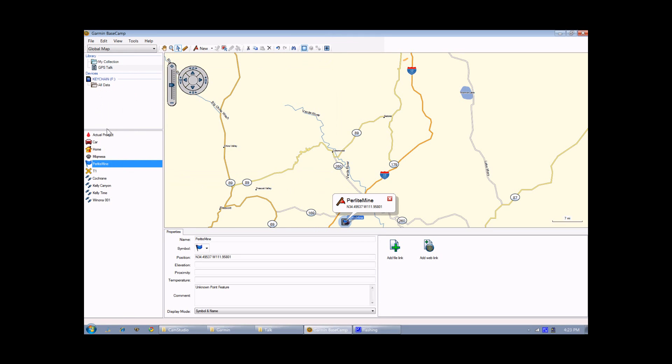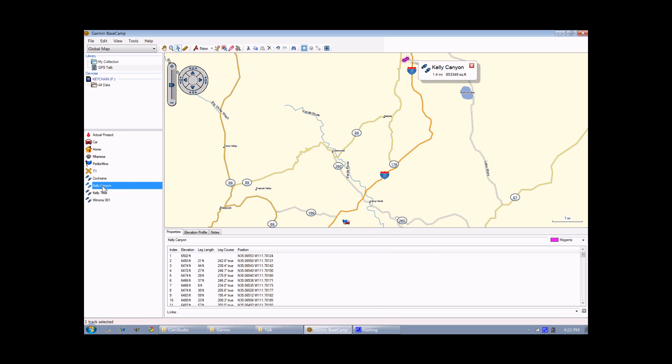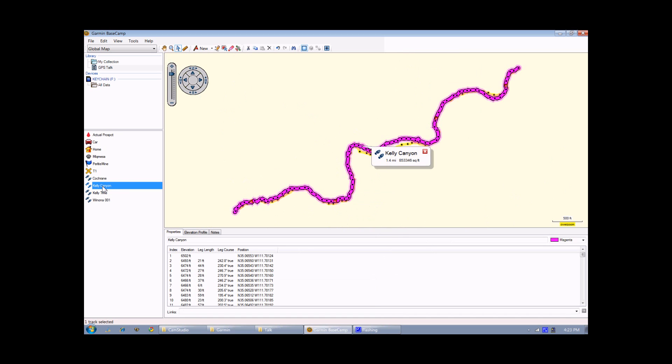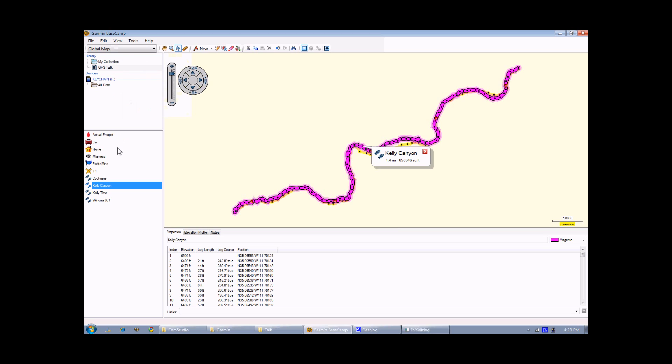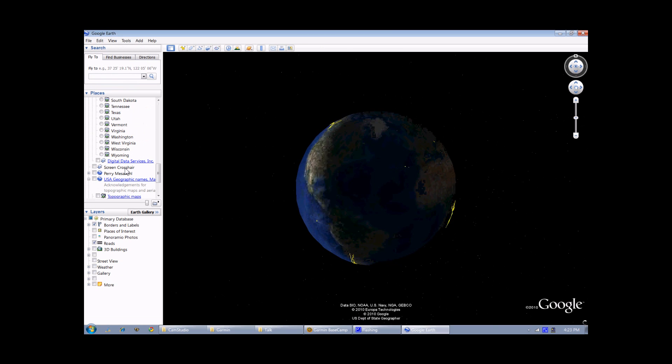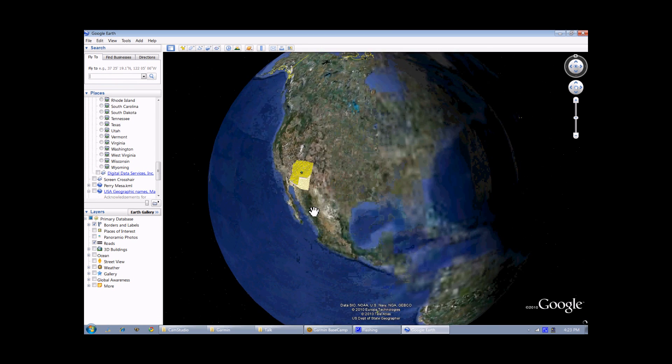One cool thing that I can do is if I've got a track or a point, I can display that in Google Earth. So I'm going to zoom in on this Kelly Canyon track, and now I'm going to go up to the View menu, and I'm going to choose Selected Items in Google Earth, and it will start up Google Earth. It will zoom in.